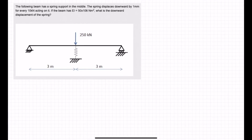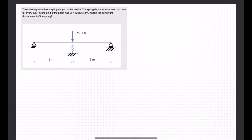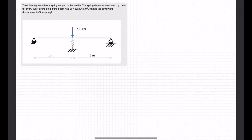So first of all, we've got this redundant structure. We've got three supports and three reactions, so we've got three unknowns. This is going to rely on virtual work equations.